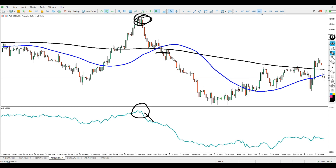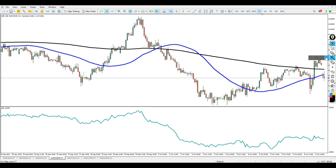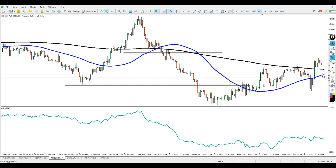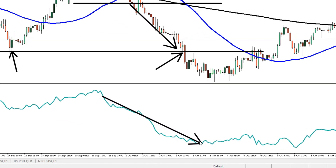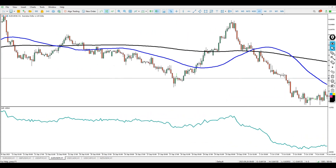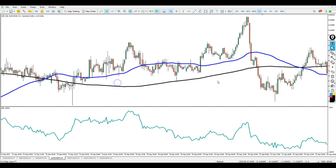I've noticed this strategy works well on major currency pairs and there's a lot of potential. If you enter the trade at this point, the previous low becomes your take profit target — and you can see that the take profit has been hit, leaving you with a good profit. The cumulative distribution also dives down and settles below. This is a typical winning sell trade example.